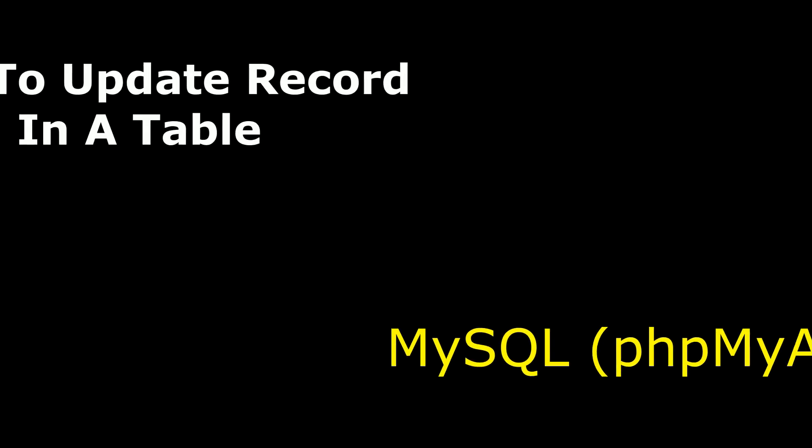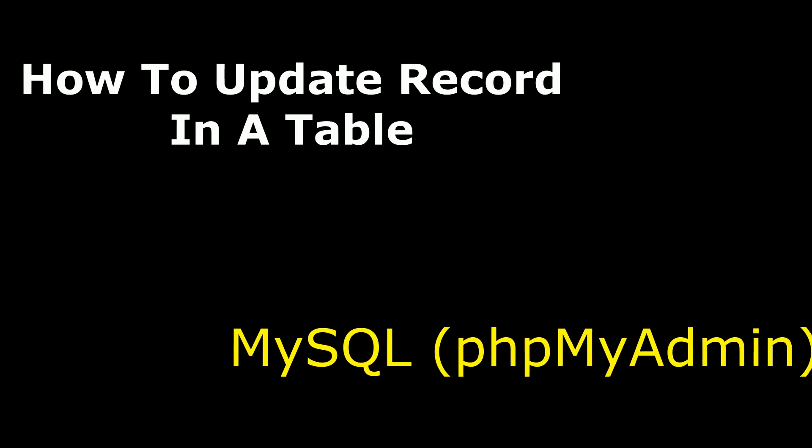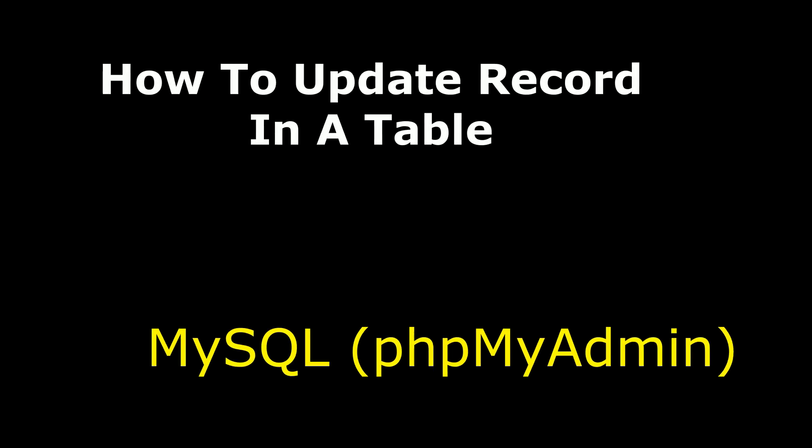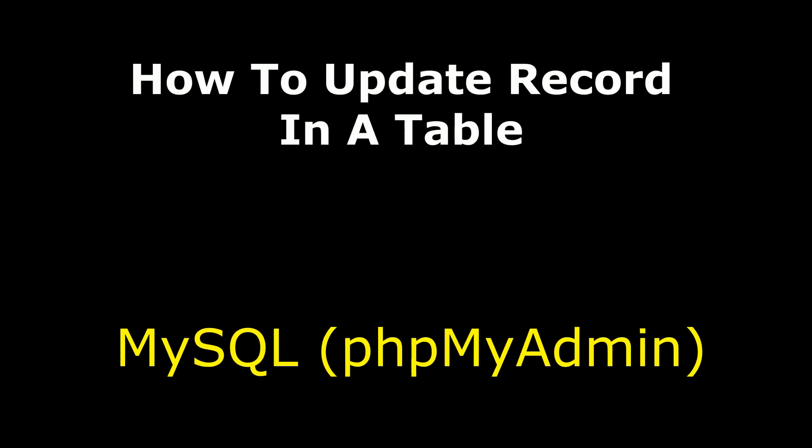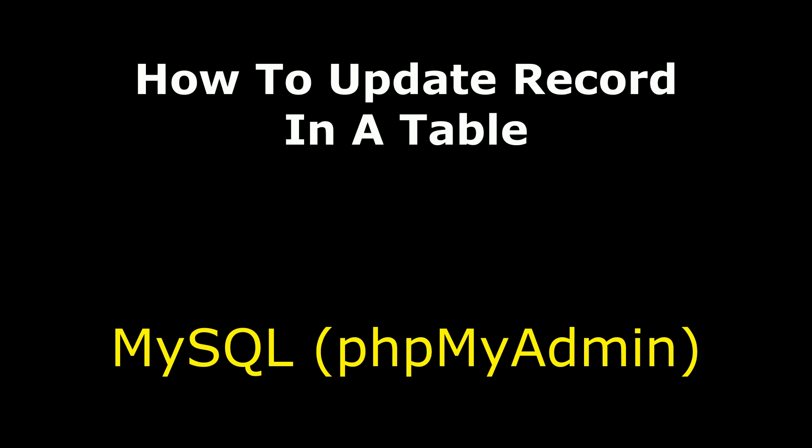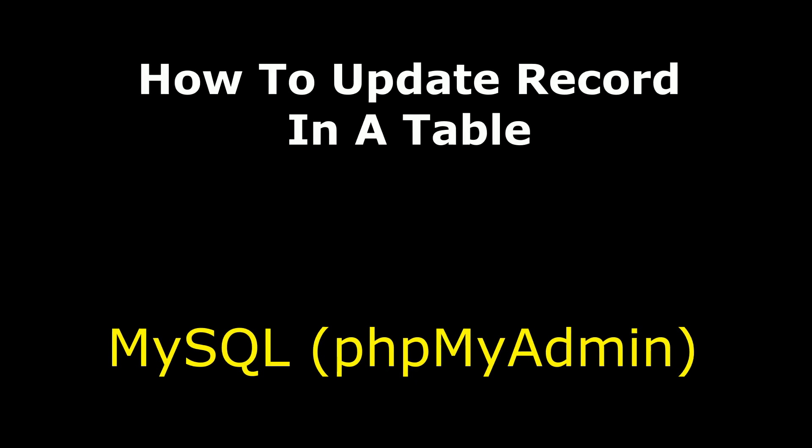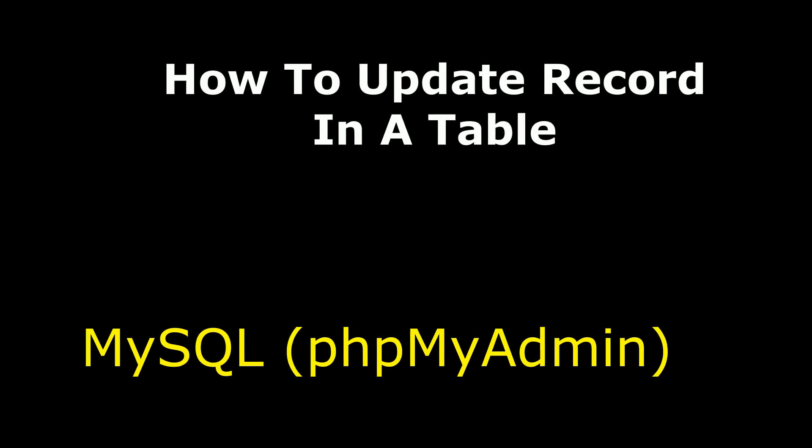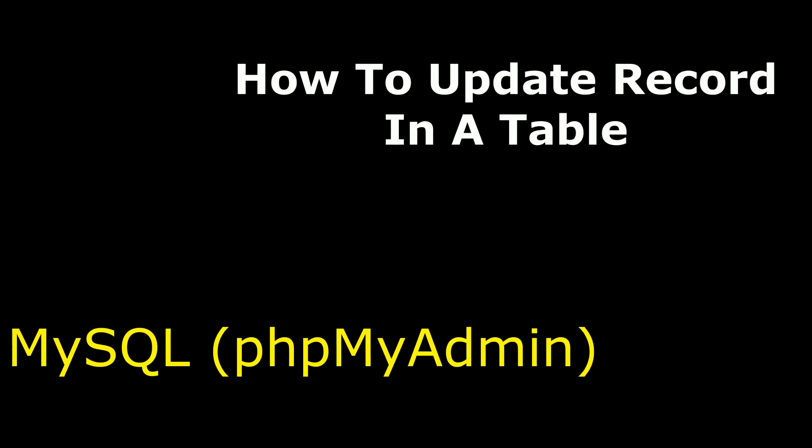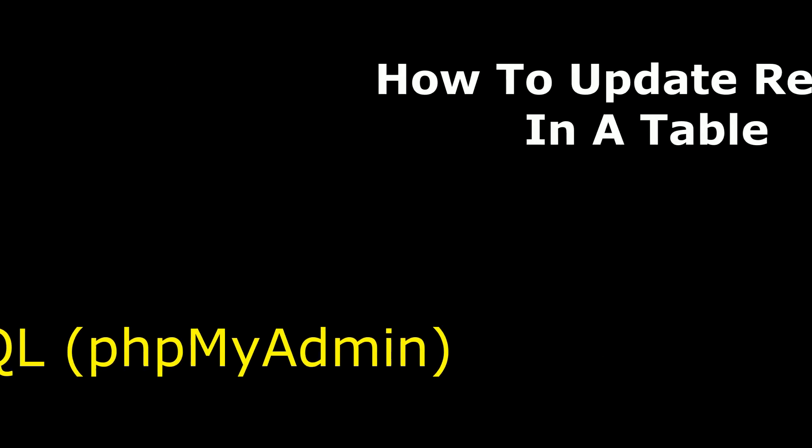Hello friends, welcome to my channel. This is Charan. In this video, I will show you how to update a record on a remote database of GoDaddy, phpMyAdmin, which is MySQL.